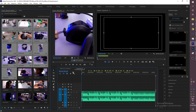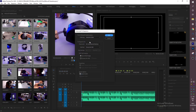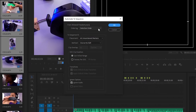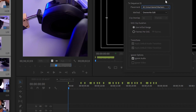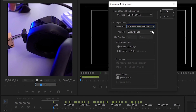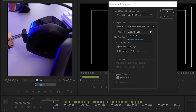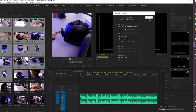I'll click Automate to Sequence. Here you have the settings: Selection Order — it'll be in the right order, that's what I want. Placement at unnumbered markers. Method: Overwrite Edit — that means if you have one that's super long, it will cut it to fit the marker rather than letting it continue. I always keep Overwrite Edit. For clip duration, put In and Out Range. I ignore the audio most of the time. Let's click OK and see what it does.